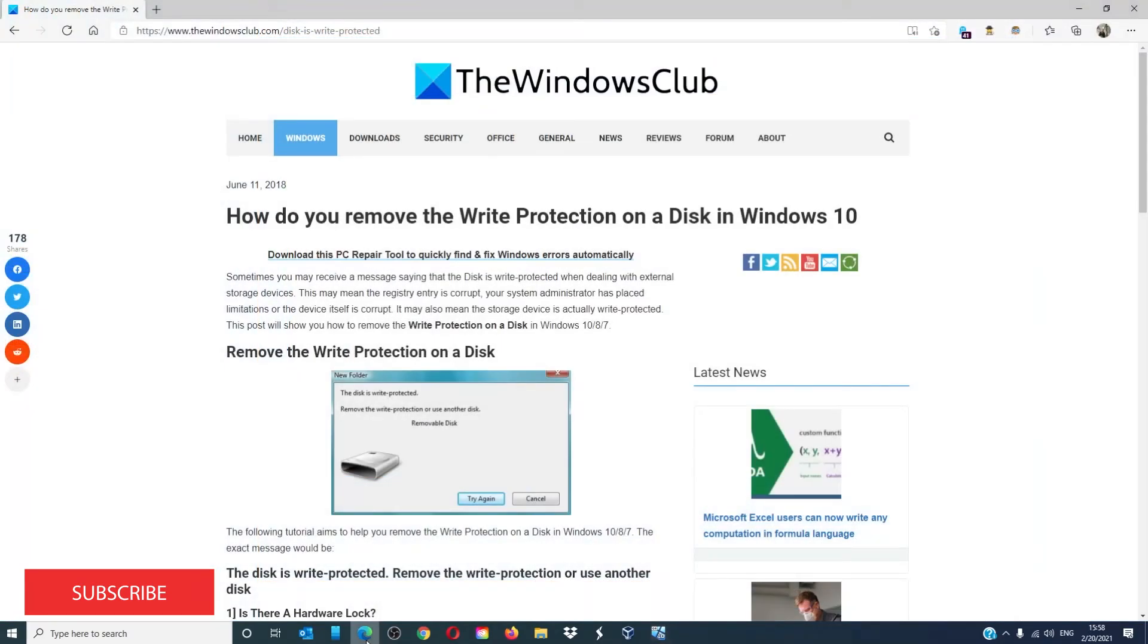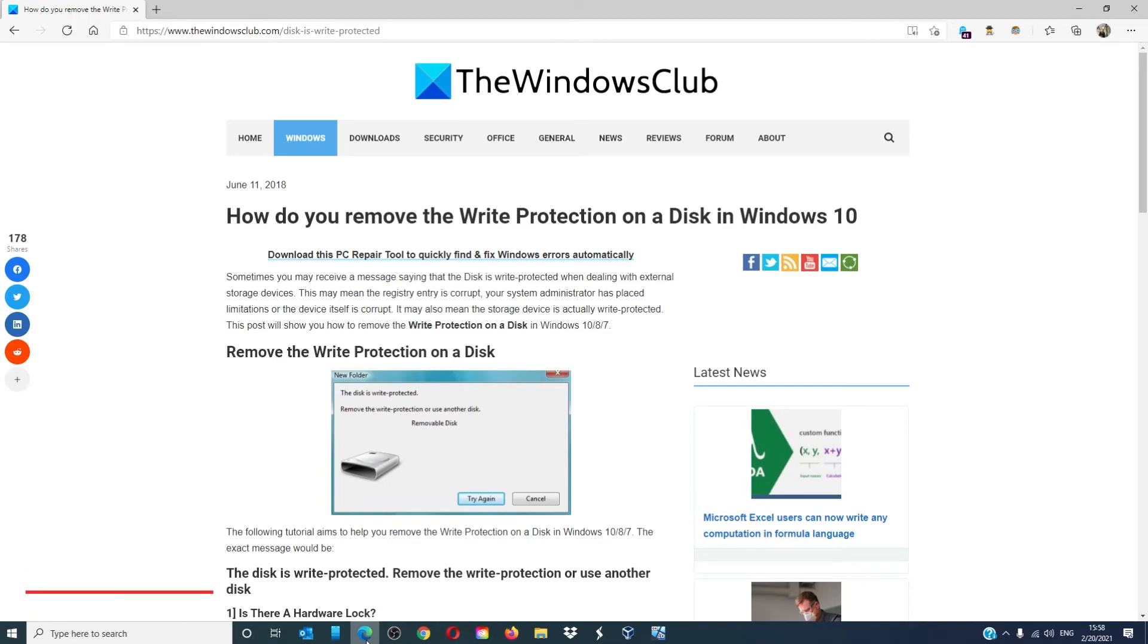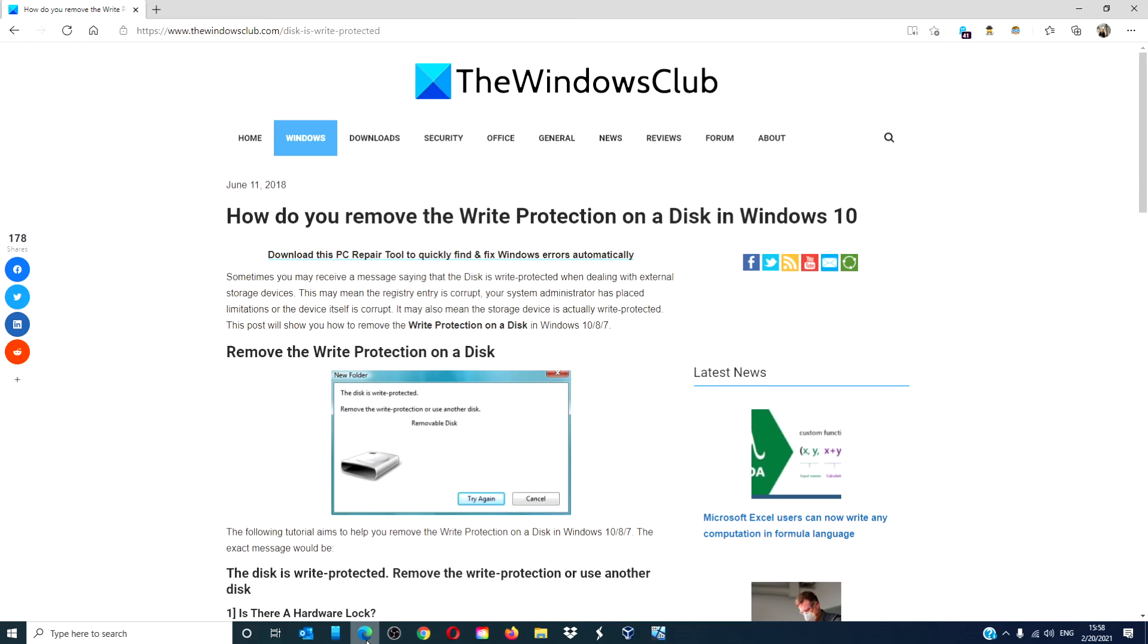For more helpful articles to help you maximize your Windows experience, go to our website thewindowsclub.com. Do not forget to give this video a thumbs up and subscribe to our channel where we are always adding new content. Thanks for watching and have a great day!